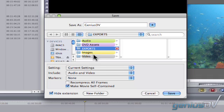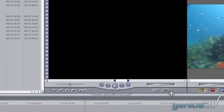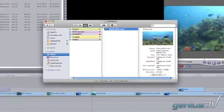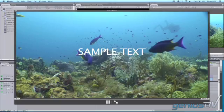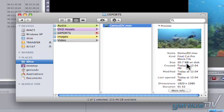By reference, I mean unchecking the Make Movie Self-Contained box and exporting the movie. I like creating a reference movie because it gives me a copy of my project that is easy to access but doesn't take up much space on my hard drive.